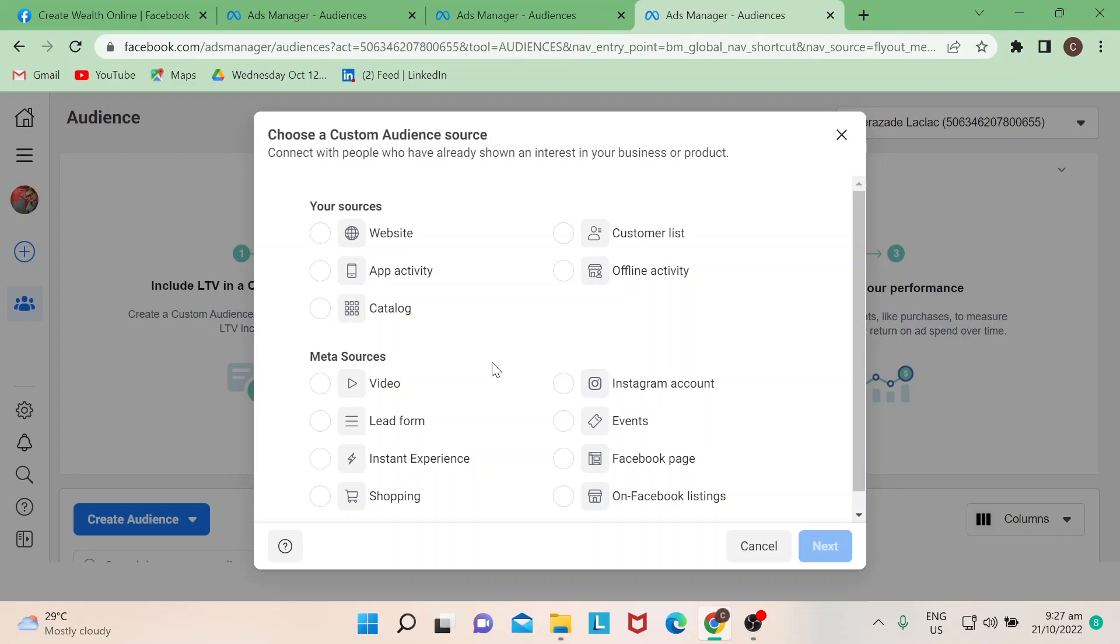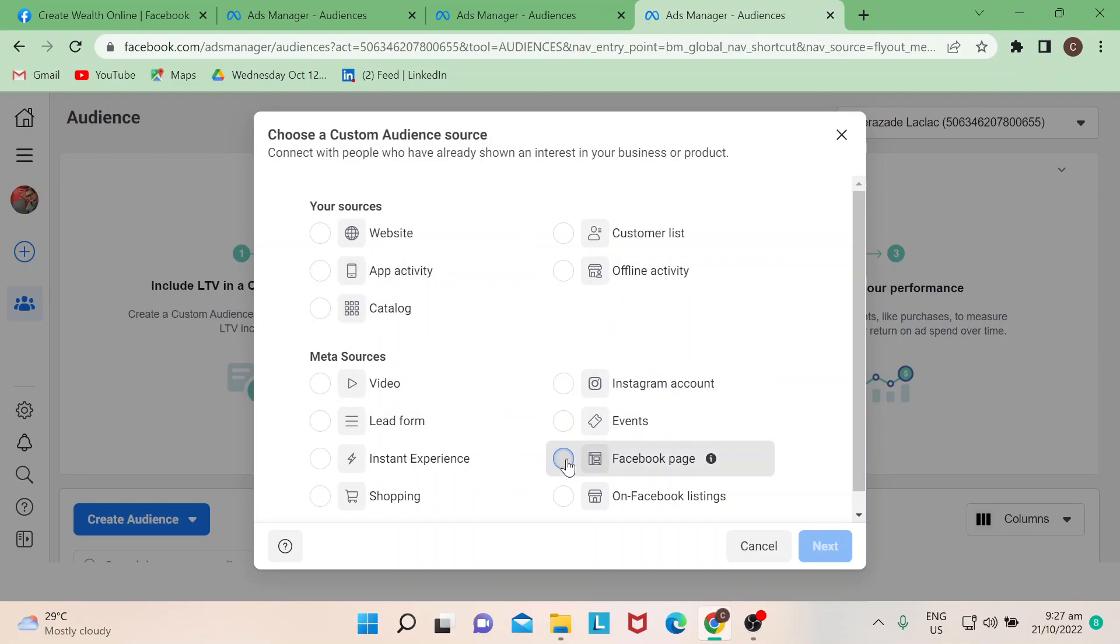These are the people who have either looked at your page or liked your page or have the same search or interest that your page could potentially show up in their news feed. In this case, you could just select whatever is applicable. Say for example, if I just want to choose Facebook page.